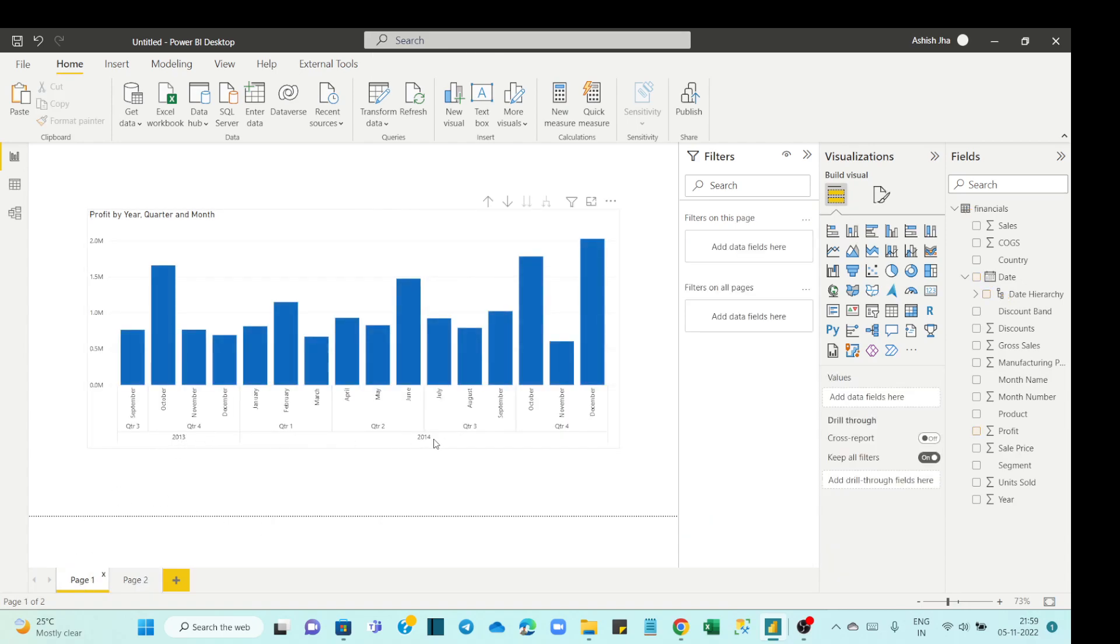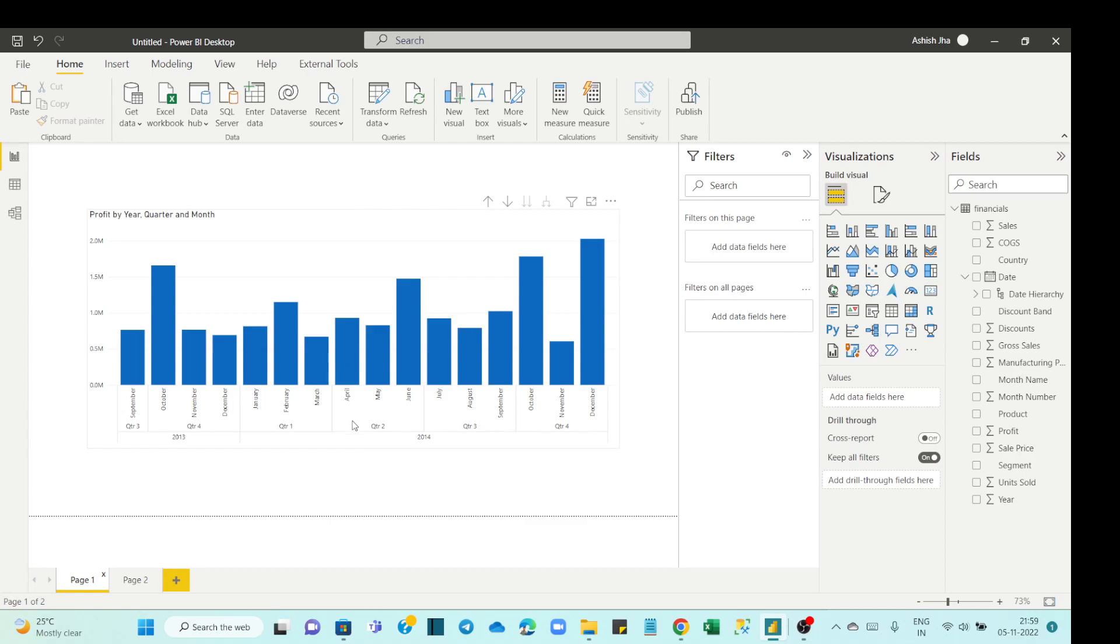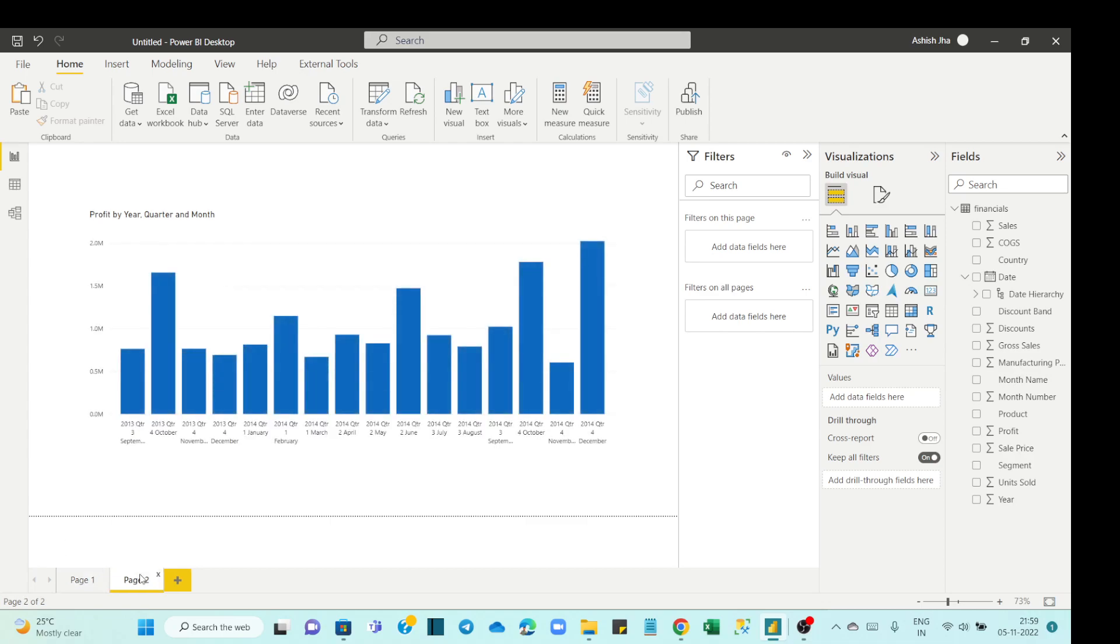After year we have the quarters inside those years in a category, and then inside the quarter we have the months inside of those quarters. So how can we achieve this? It's a very easy step.